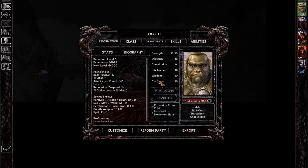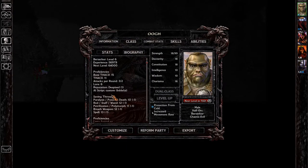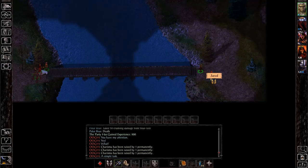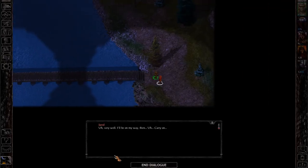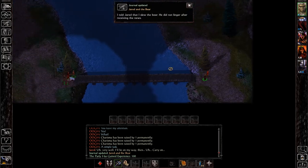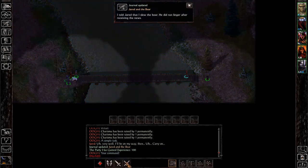So now that I have 16 charisma it won't matter though because my character is chaotic evil so Jared isn't going to give me anything. As you can see here he says very well and then runs off and that is the end of the quest basically.